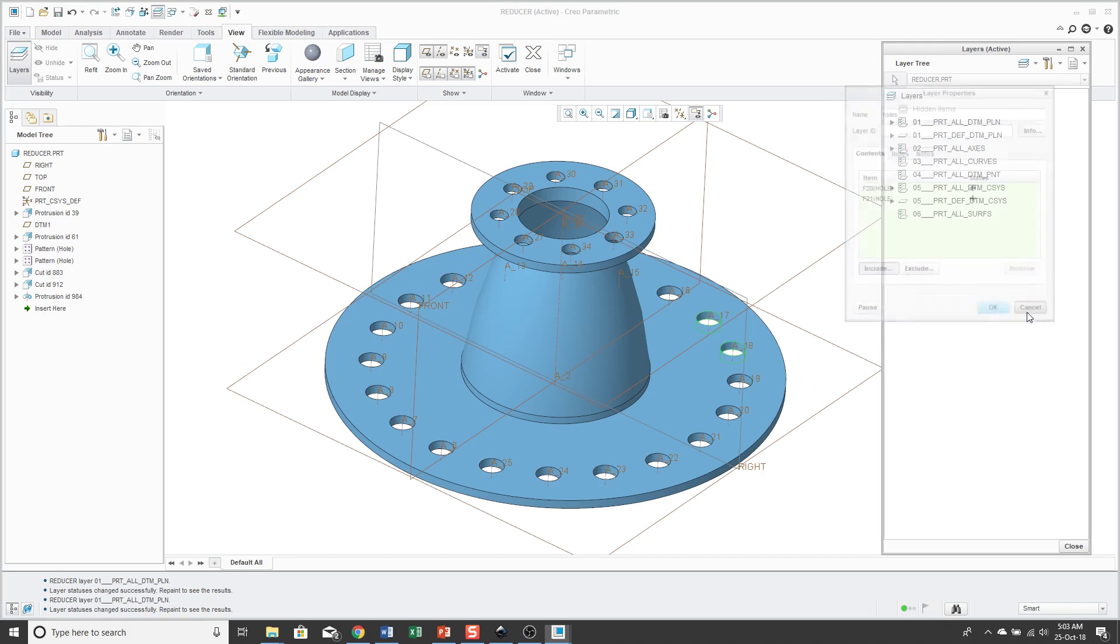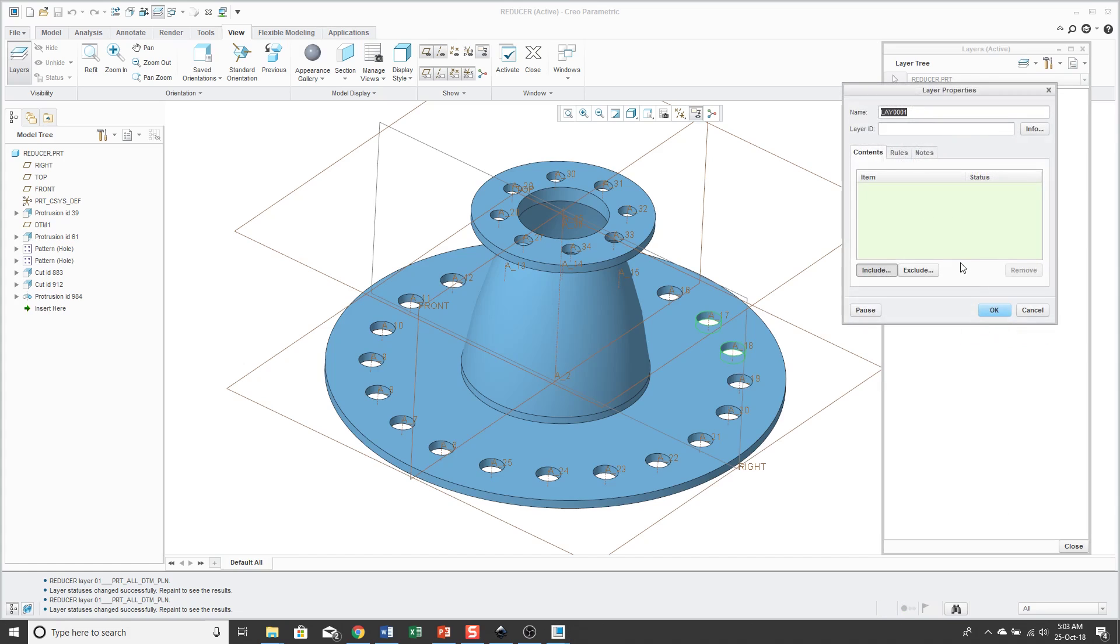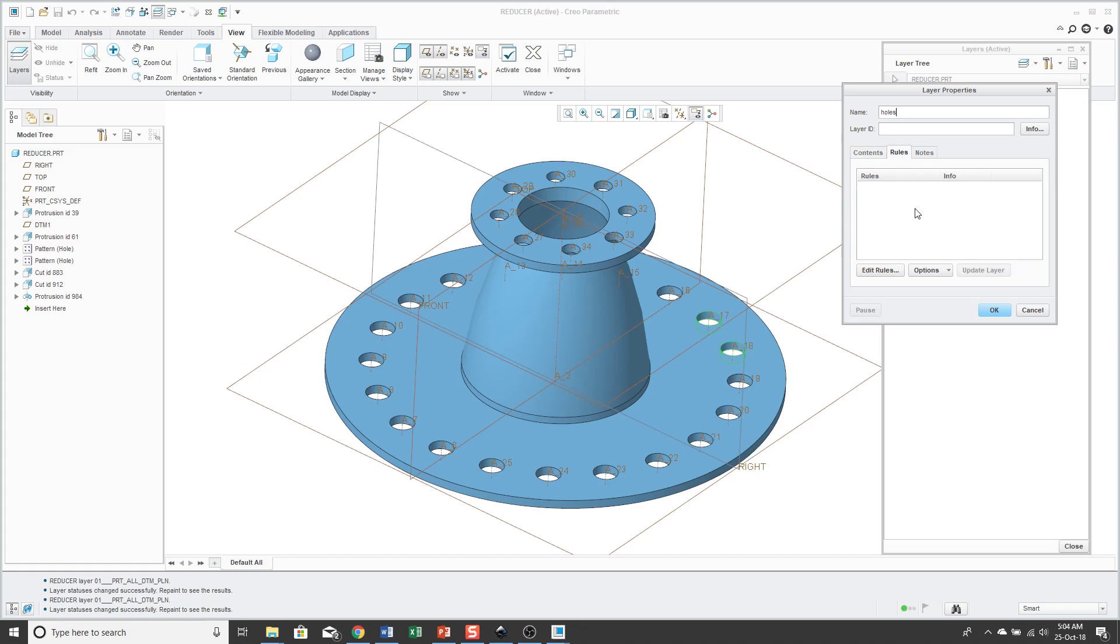So instead, what I can do is I can create a layer that uses rules. Let's right-click again and I'll choose new layer. And again, I'll call it holes. And this time, rather than manually picking items on the contents tab, I'll go to the rules tab. First off, go to the options drop down menu. And basically you want to check all these different boxes in here. First off, check independent so that you're saying that this layer is independent of the default layer scheme.